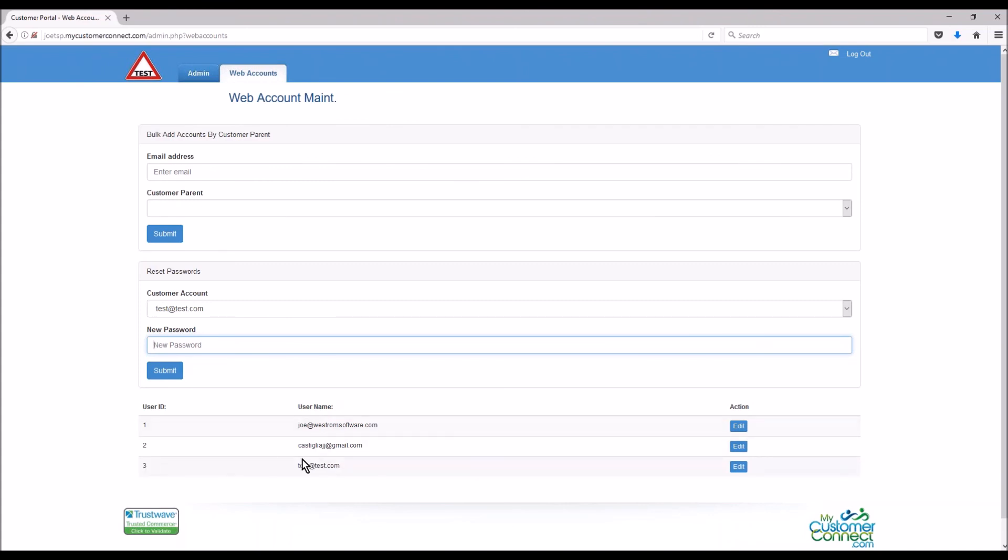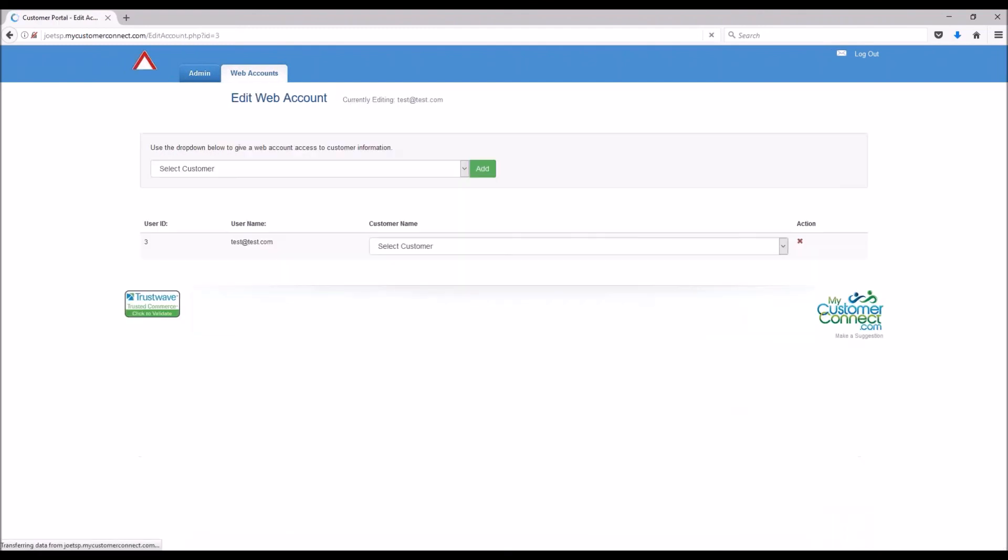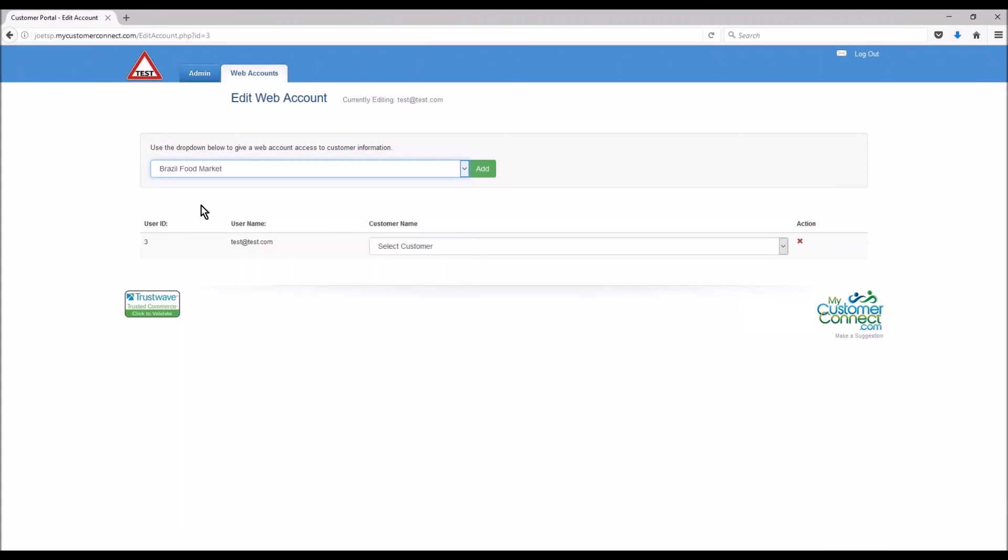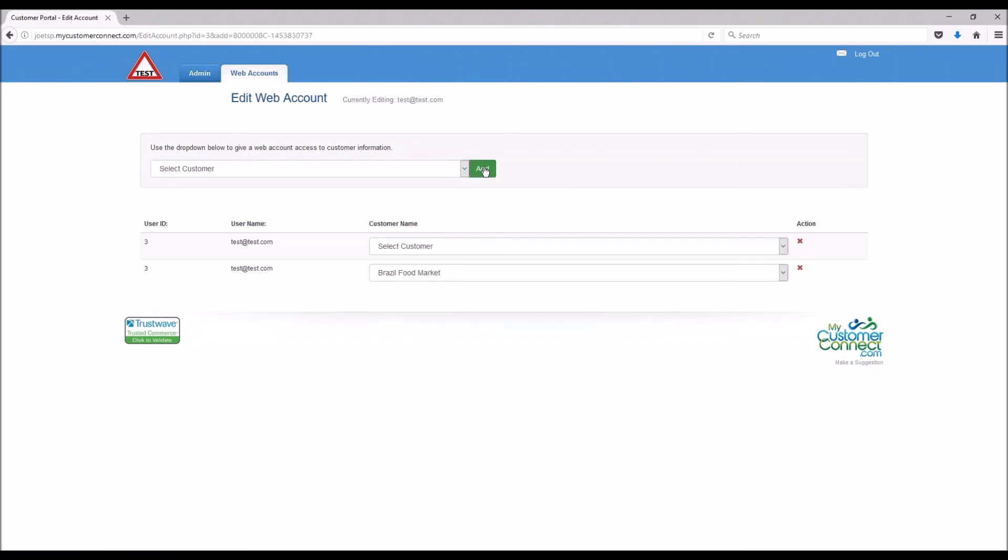The last piece here is tying this new user to an account. So test at test.com is my newest user. If we click edit we now can tie them to whoever they're related to. So let's say this person works at Brazil food market. We're going to click add, we select them from the dropdown, click add, and the system will add this here and let you know. Now this piece.